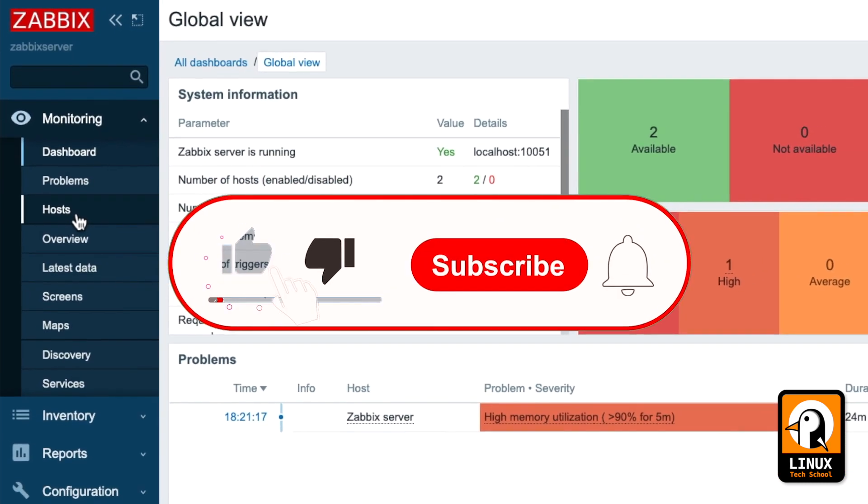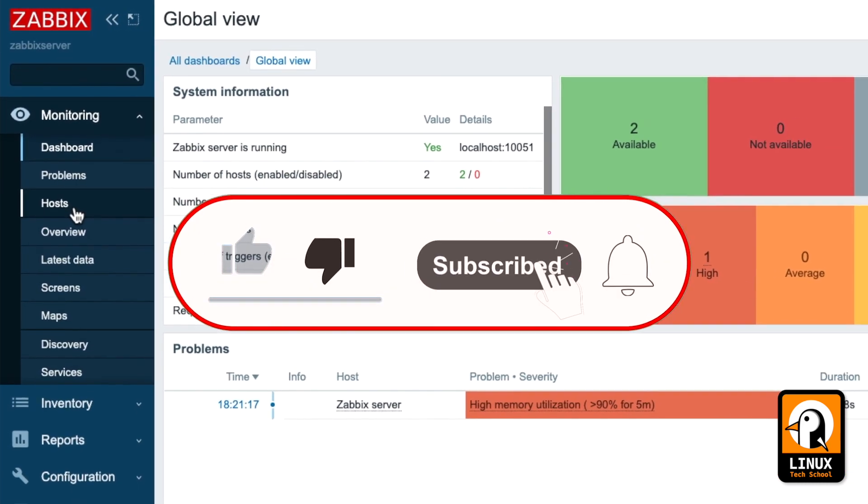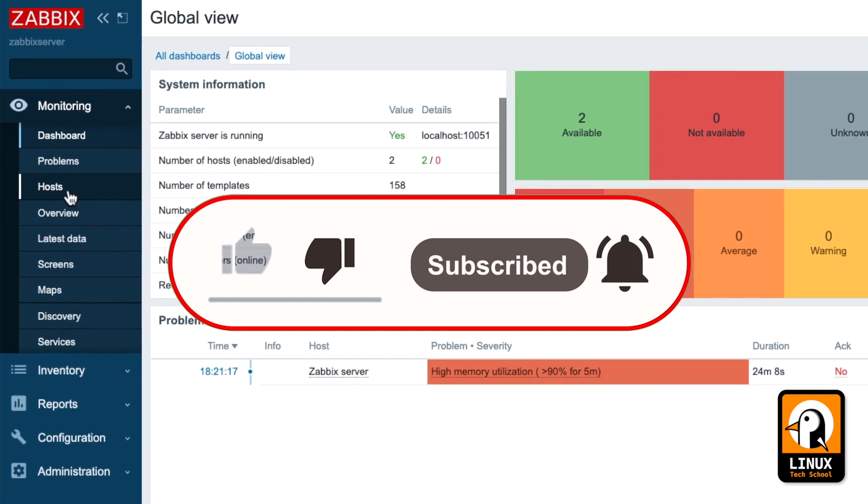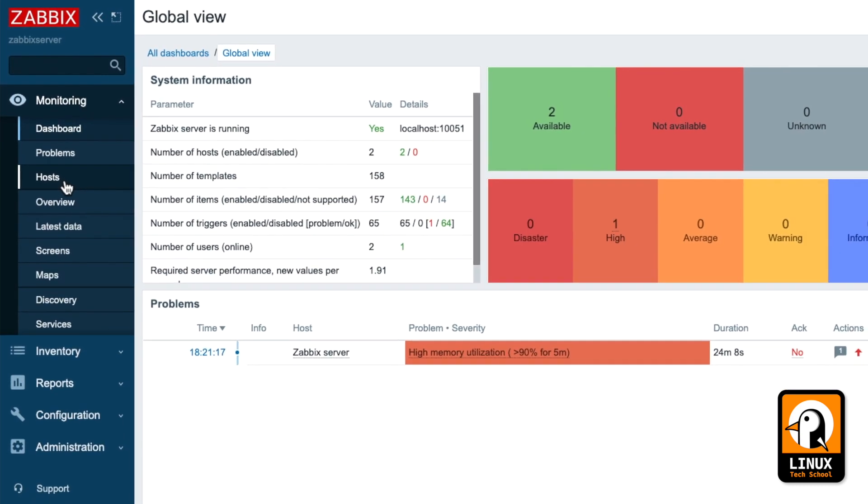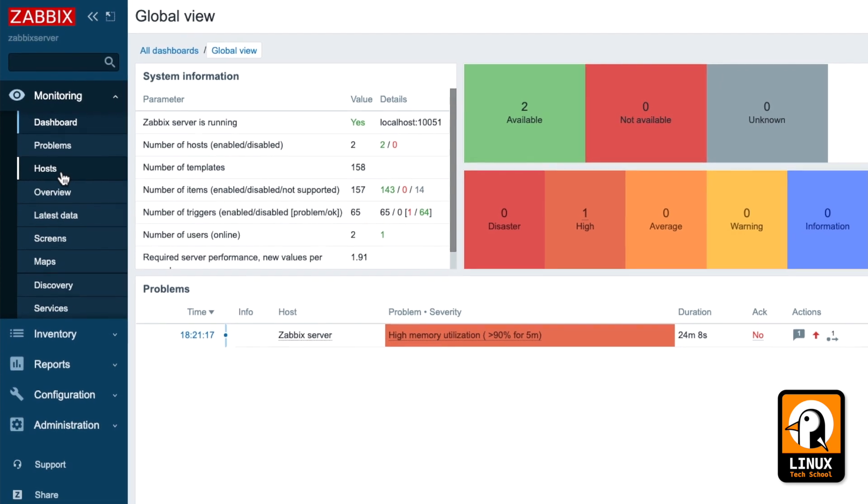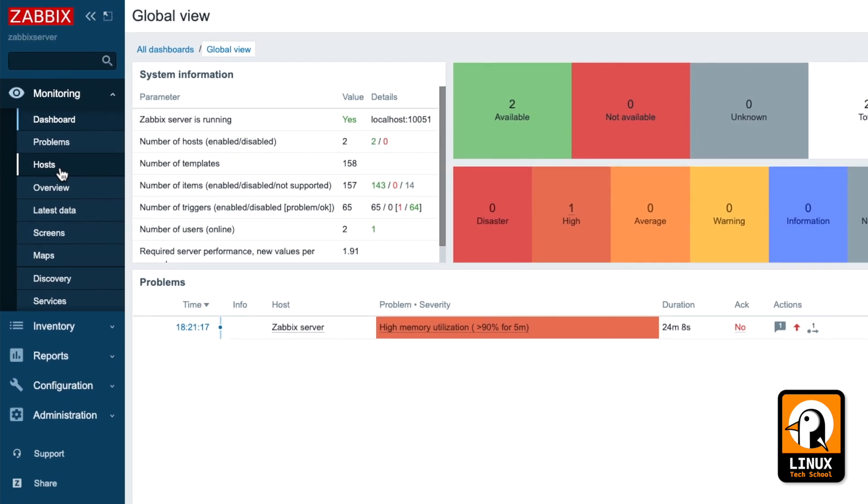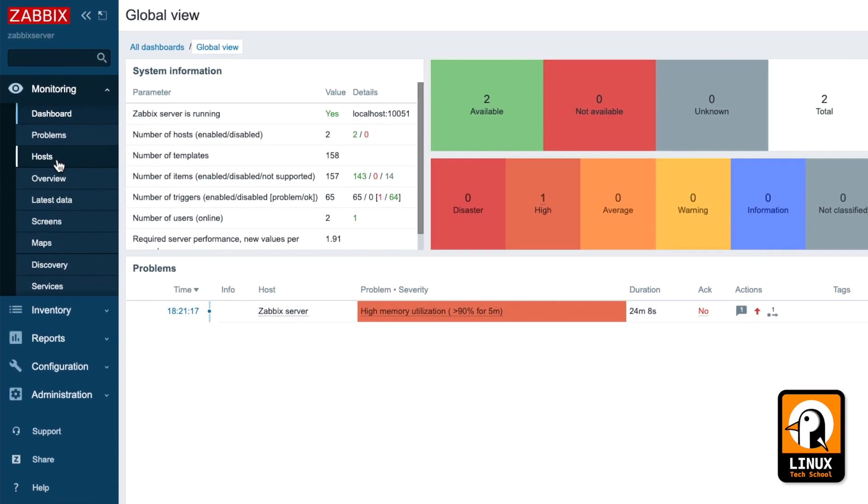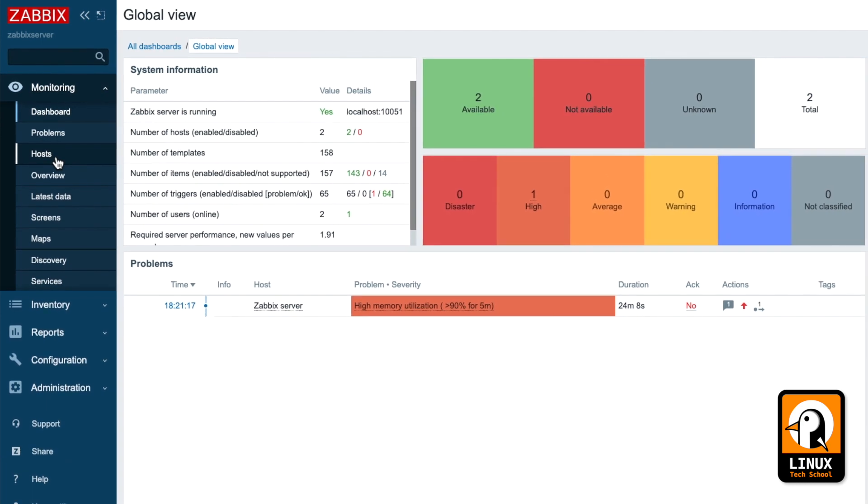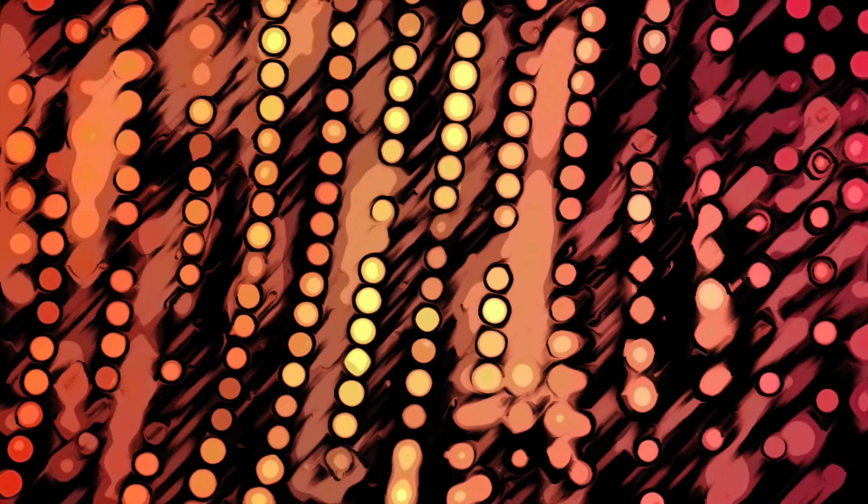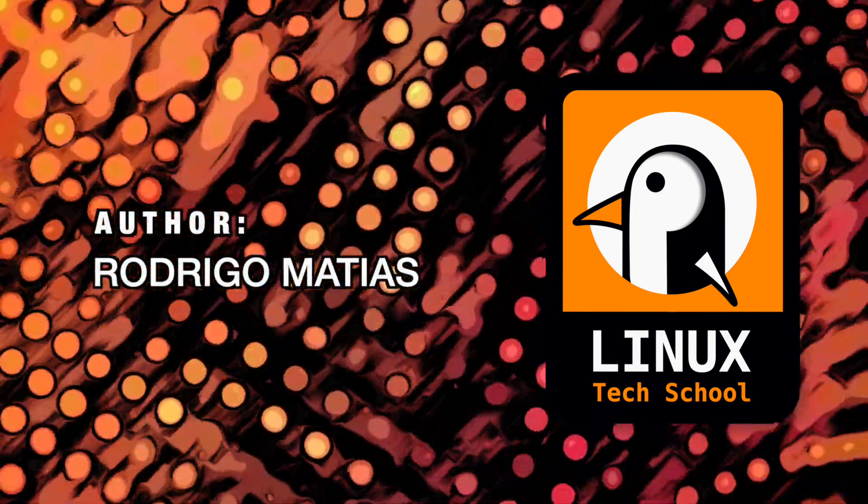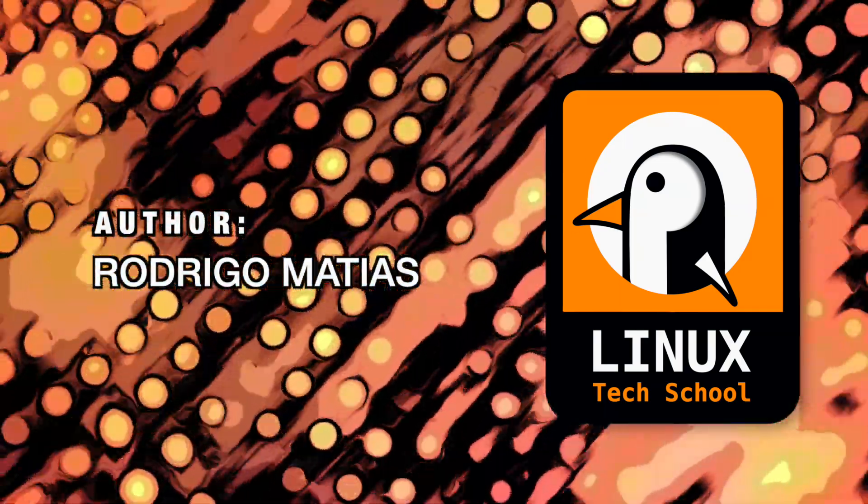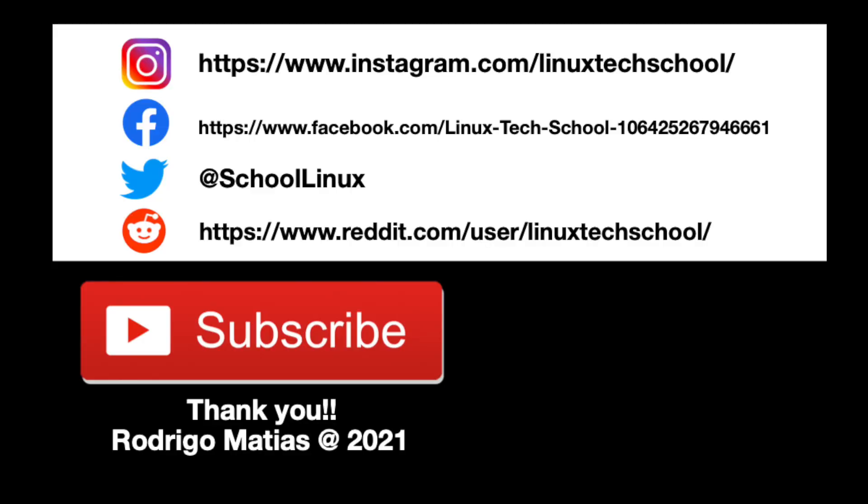Thumbs up if you liked the video. Subscribe so you can support the channel and press the bell button to receive notifications about all the videos I'll be publishing. Once again, thanks a lot. I hope to see you again on my next video. Take care. Bye.